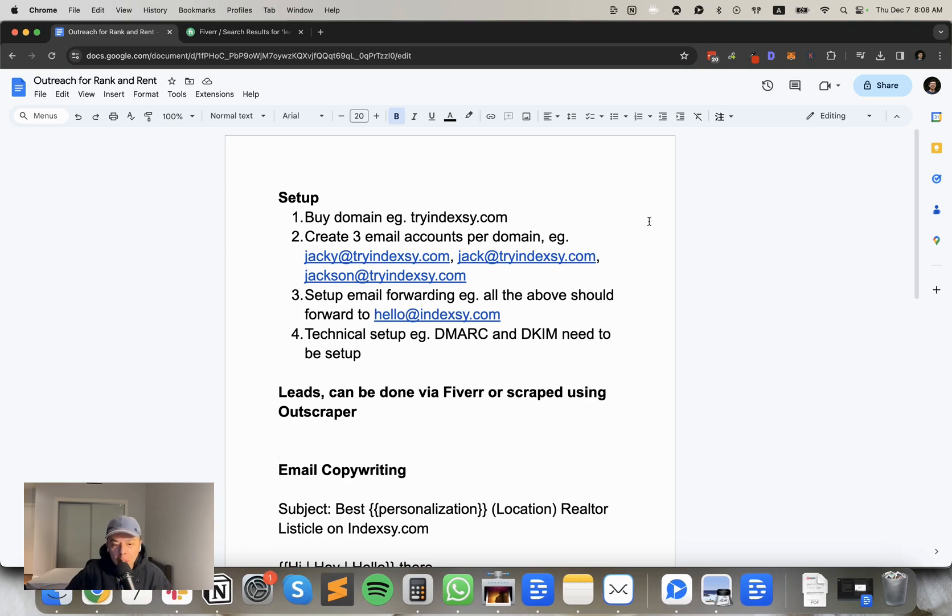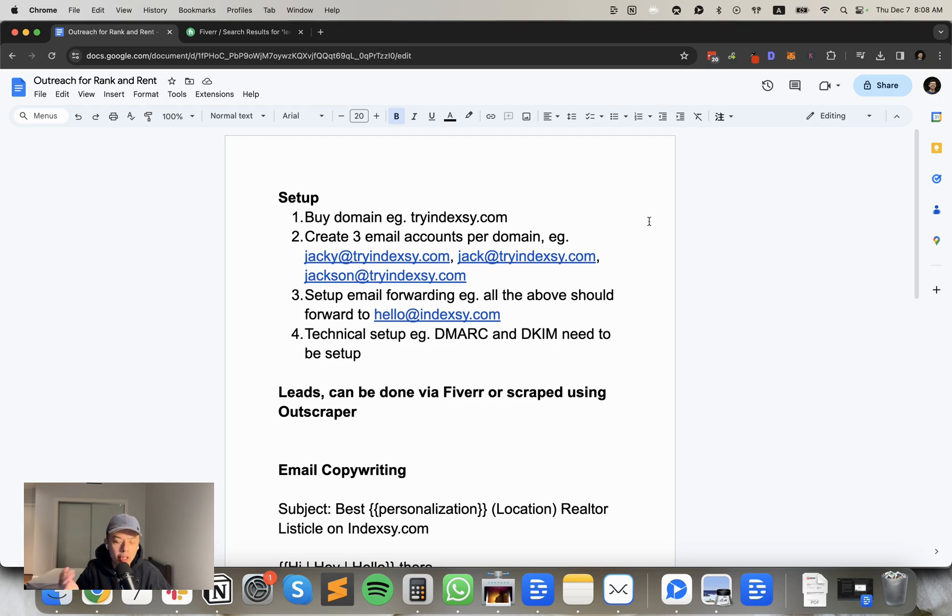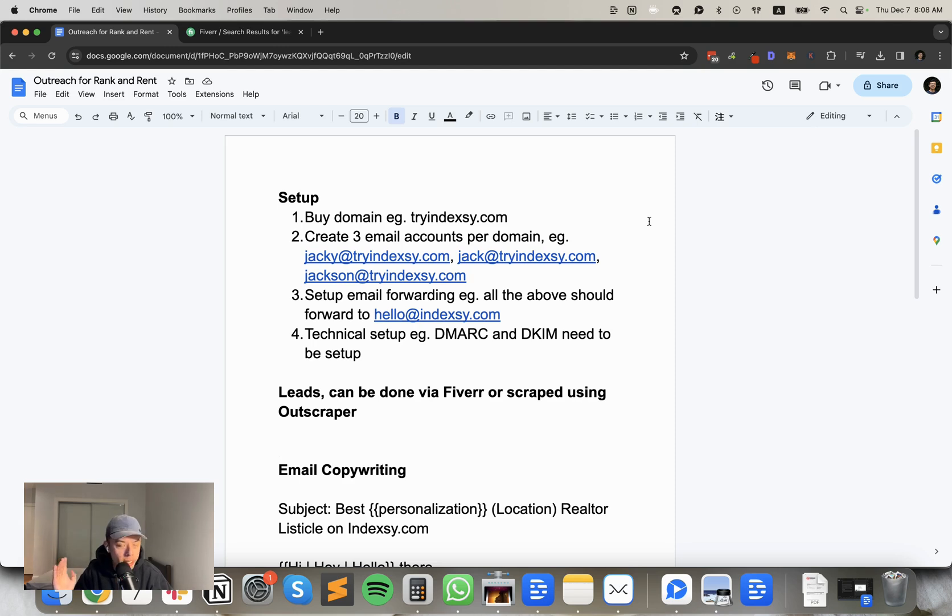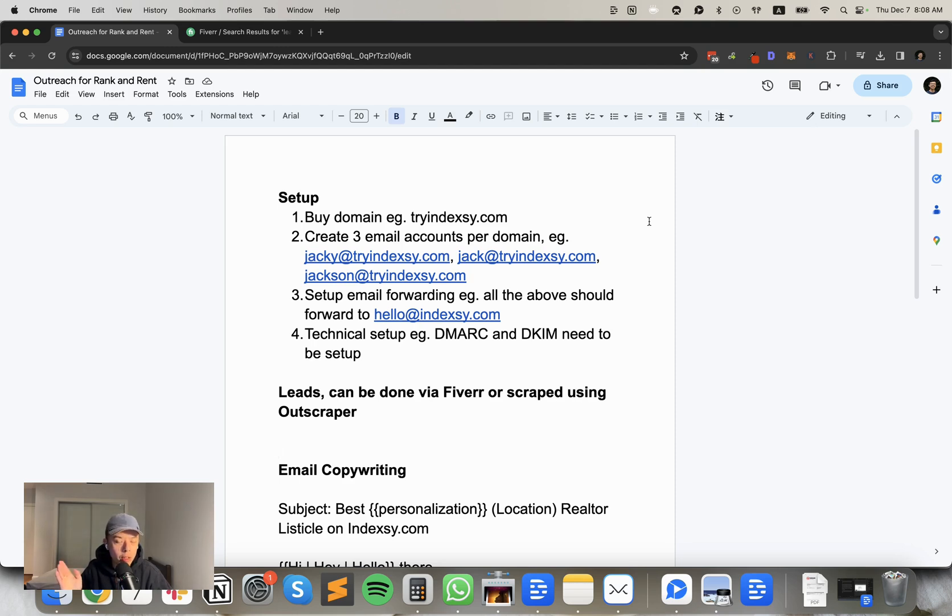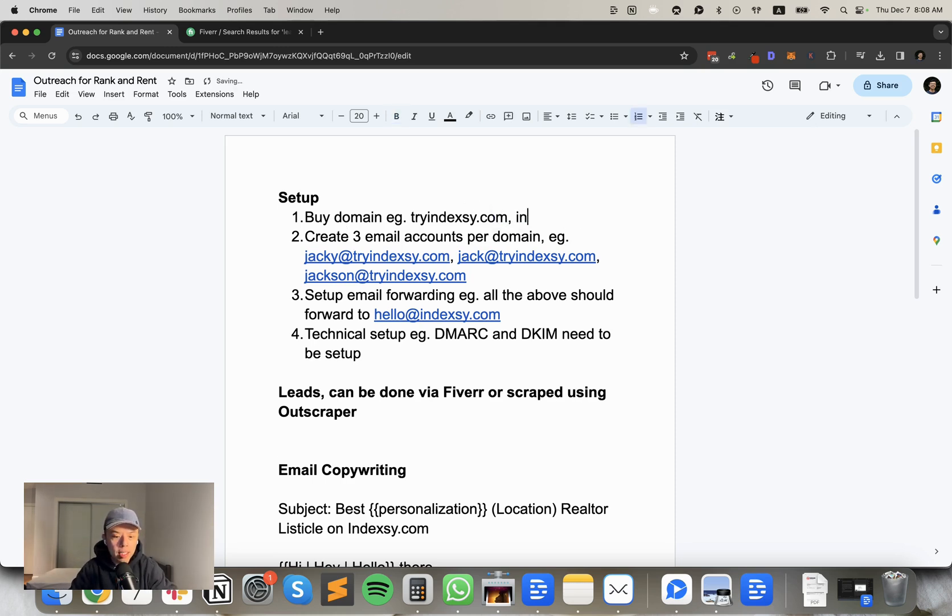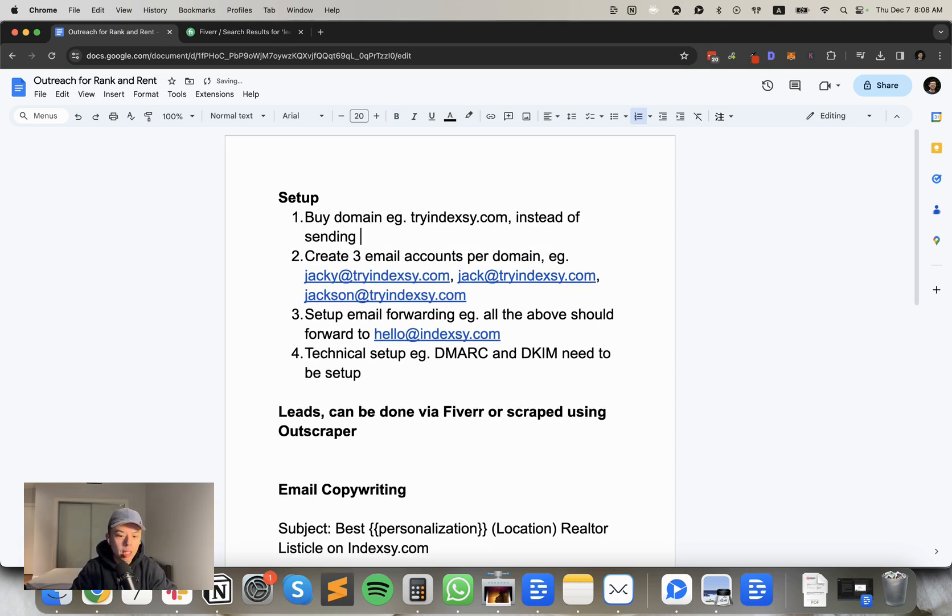All right, first up, you've got to buy a domain, a new domain. And this is very important. I've actually noticed a lot of people cold email using their main domain. That's a one-way ticket to Clap City. You do not want to do that because you're going to burn your main domain. And then in the future, any newsletters that you send out are going to go straight to junk.